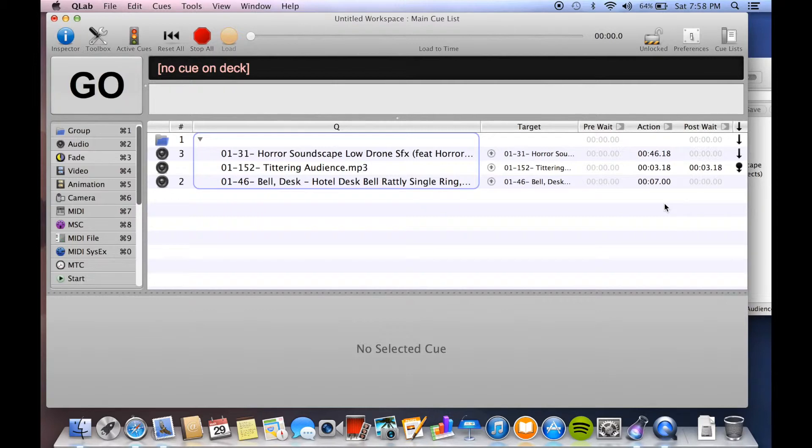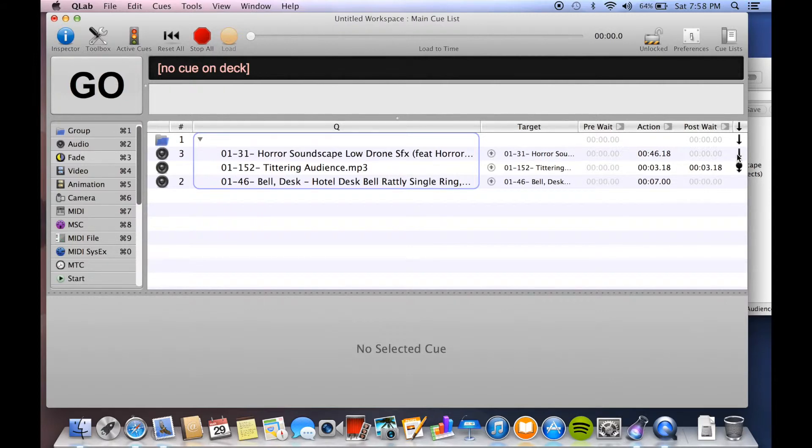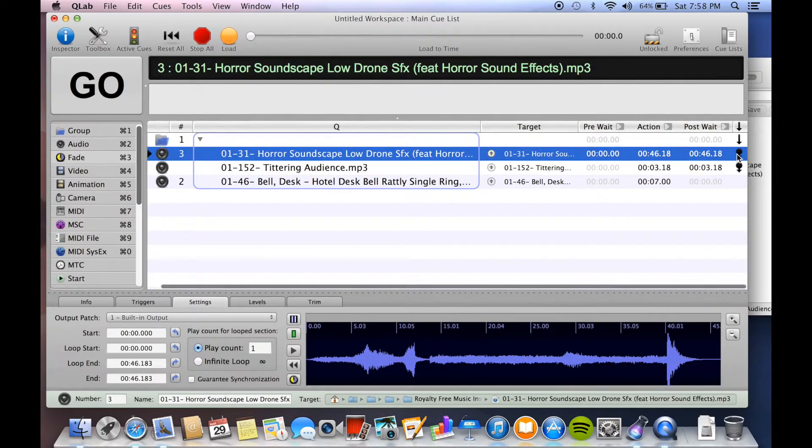In a situation where you have pre-show music or intermission music where you want songs to automatically follow each other, this is what you would use at the end of each song.